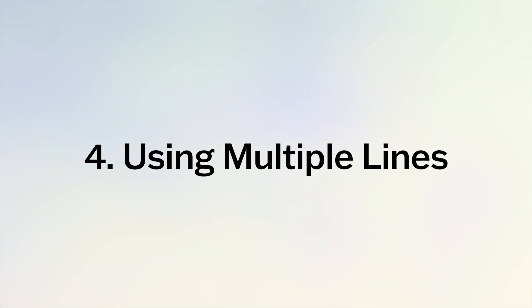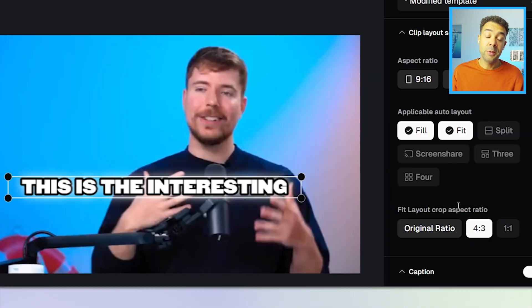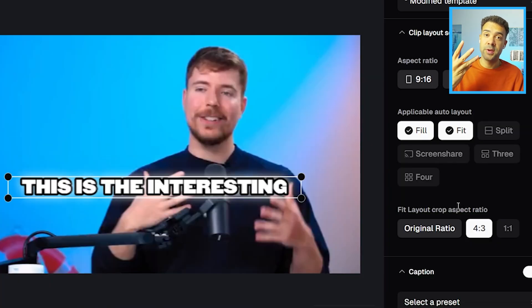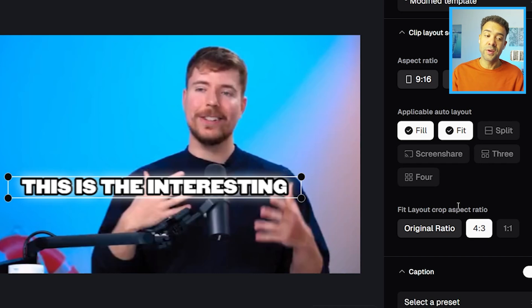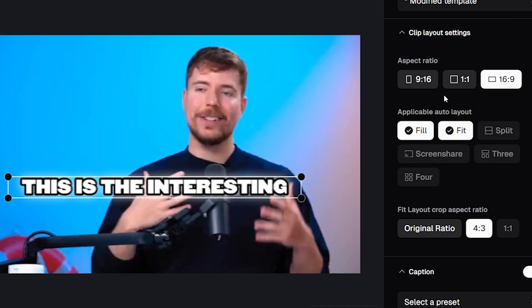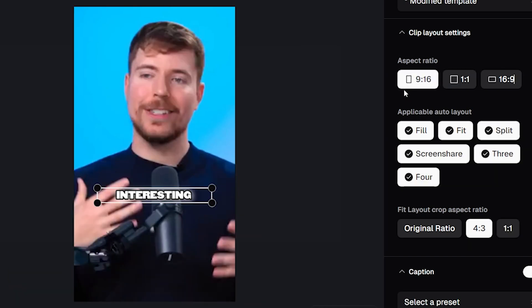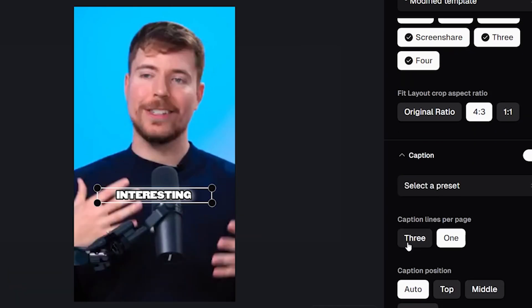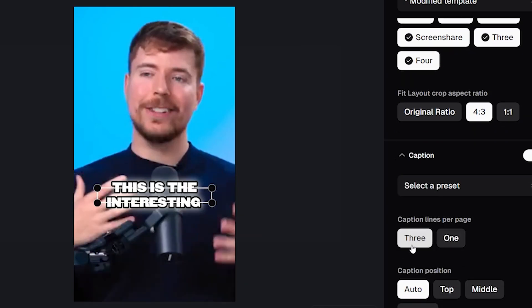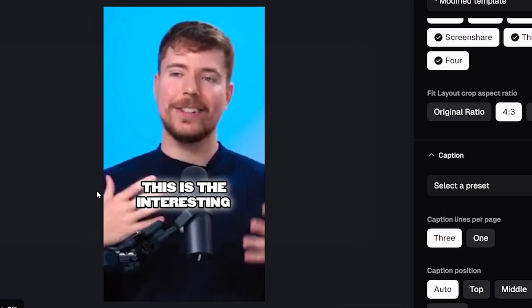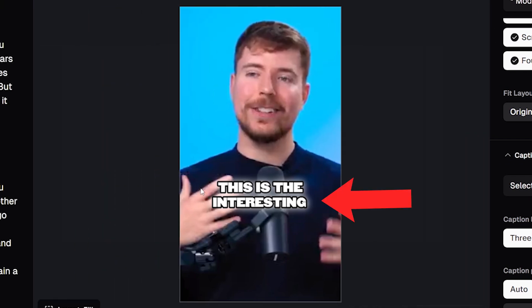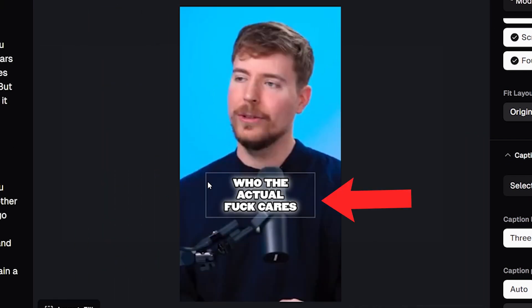That's because having your captions run across multiple lines requires the correct settings to be used. You can only choose the three lines of captions option on a square video or a vertical video. So make sure you're editing in either this square option here or this vertical option here to be able to then scroll down and choose three lines, which will then make your caption run across both two lines and three lines throughout the video.